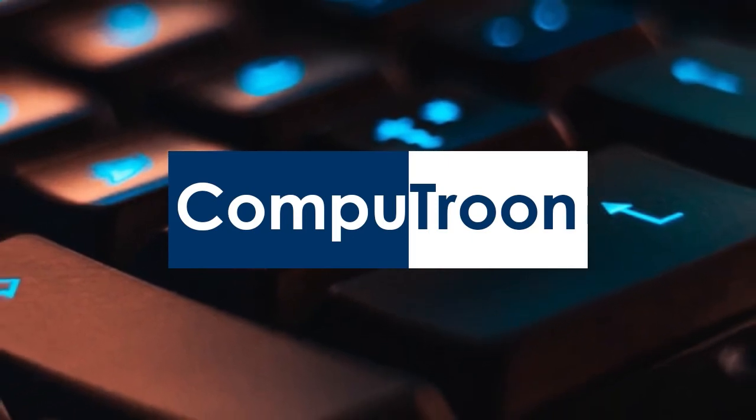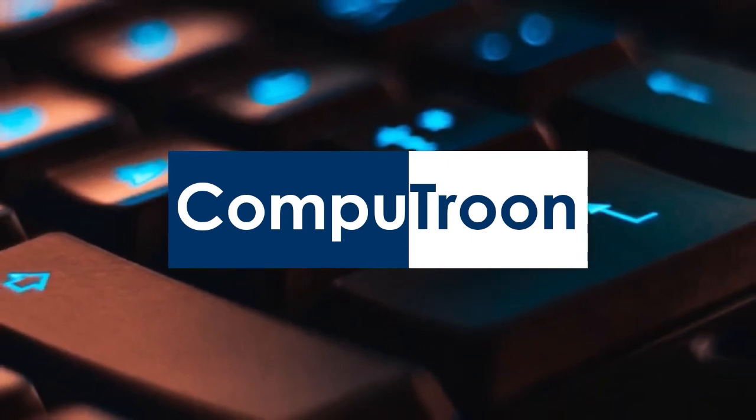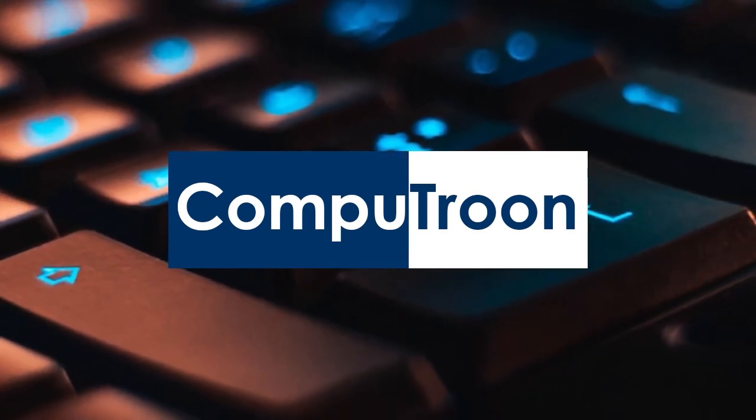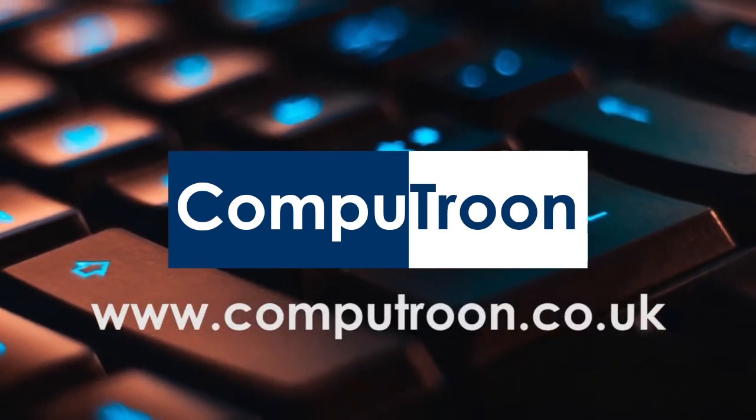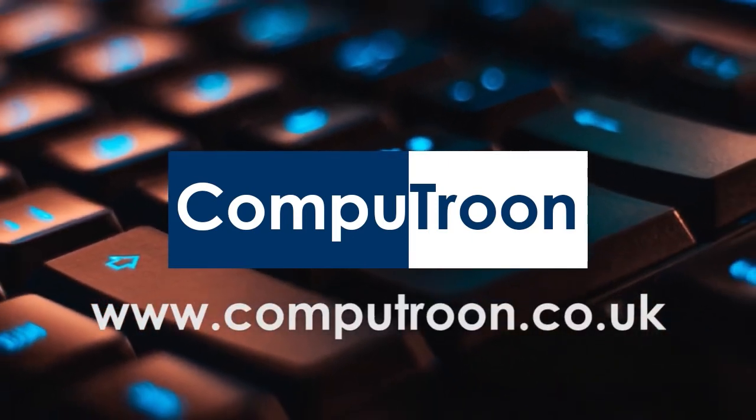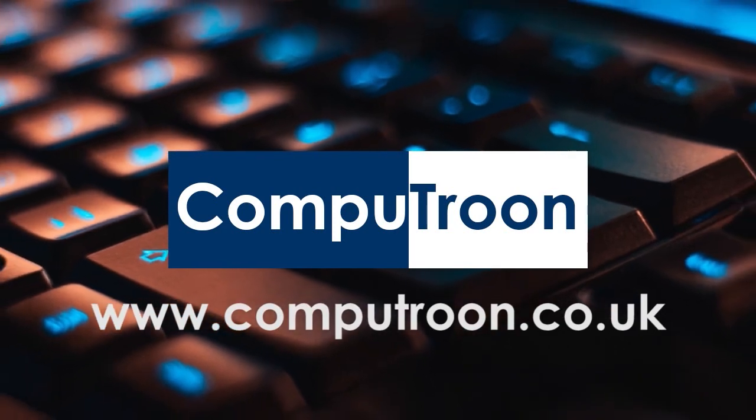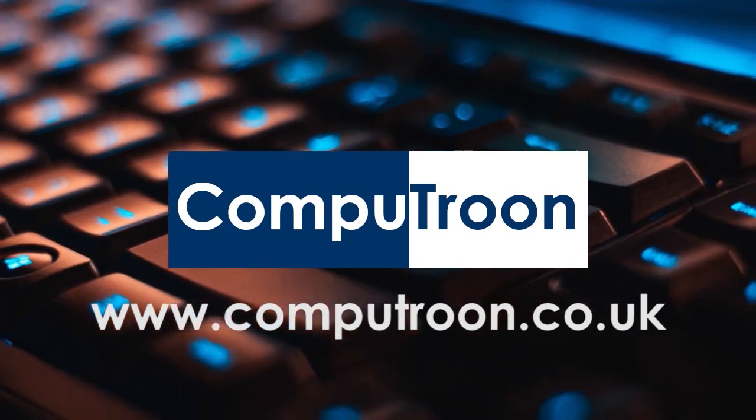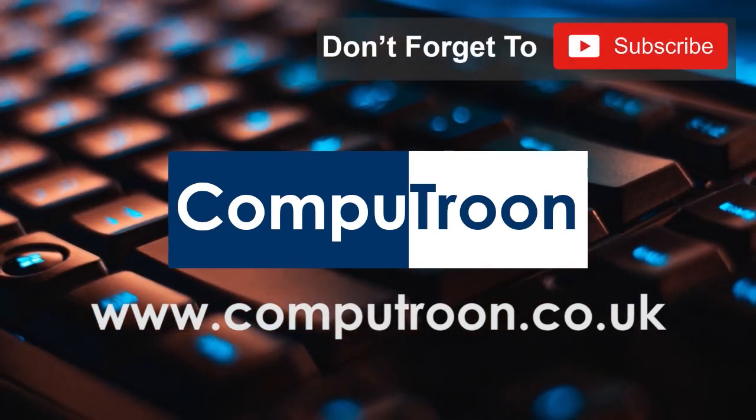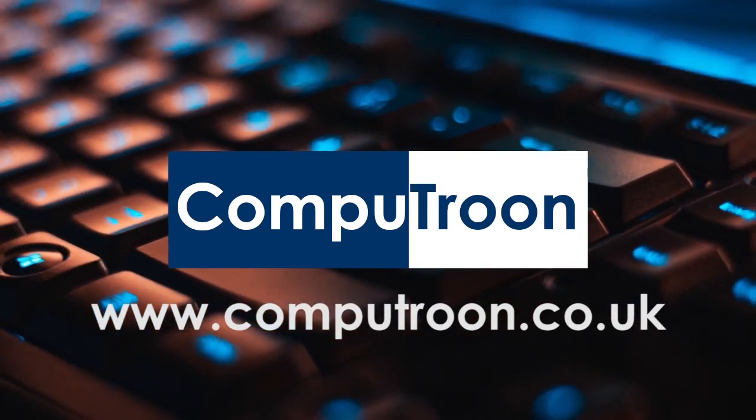Computrune on Facebook and online at www.computrune.co.uk